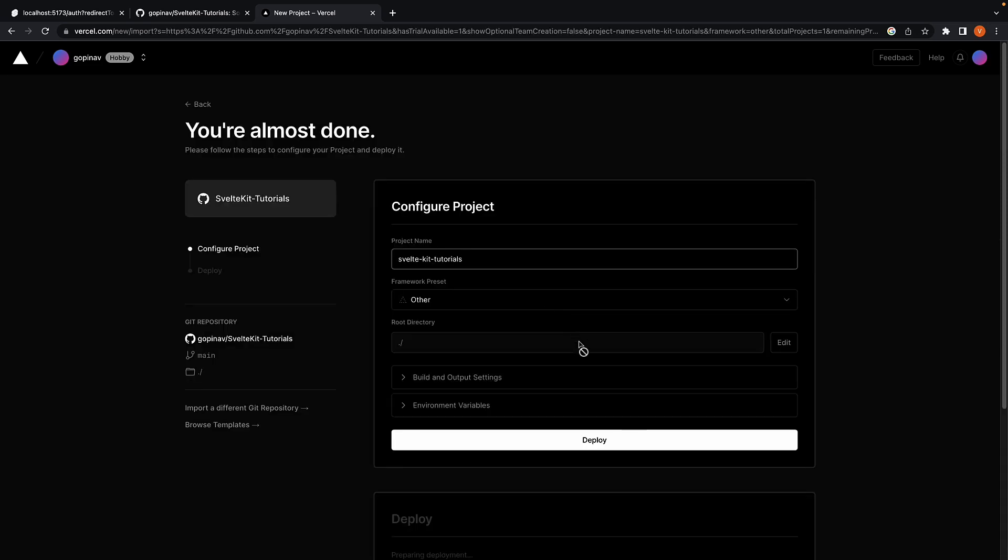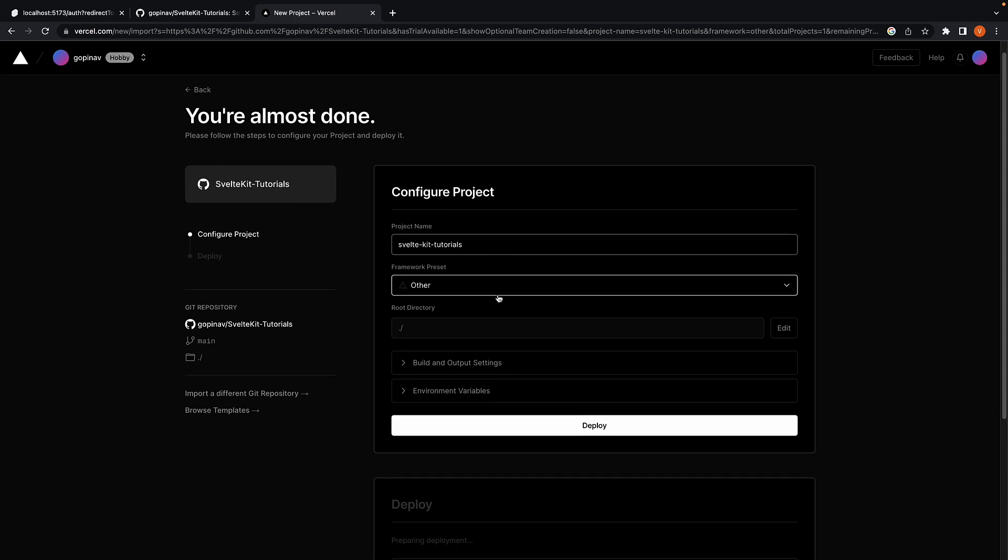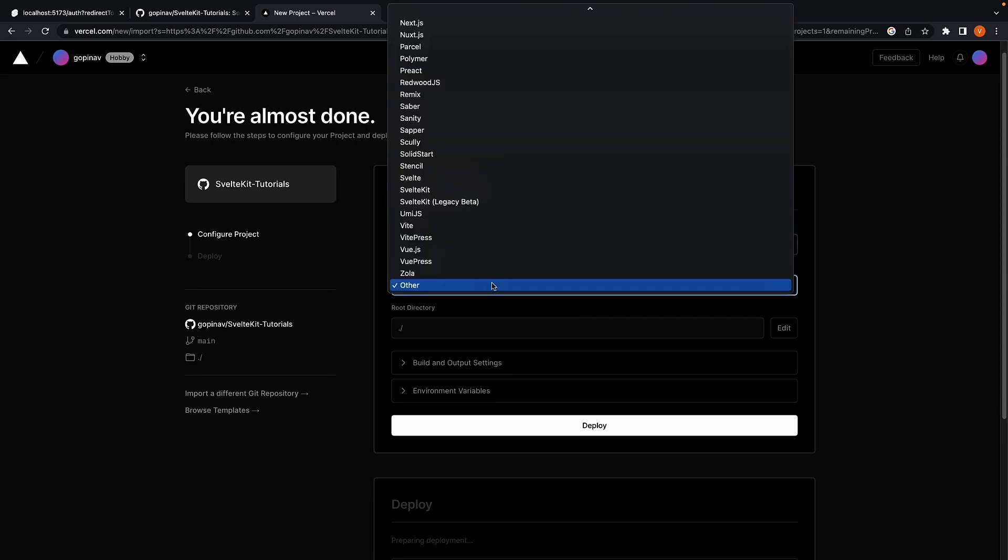Next, we configure our Vercel project. The project name can be left as it is. For framework preset, select SvelteKit.